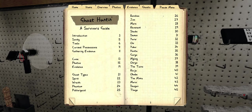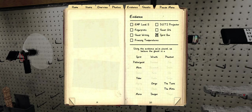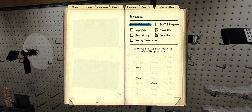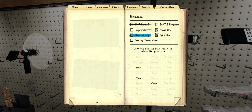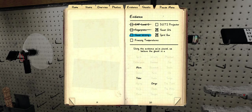So, we got spirit box and orb, could have been dots. Alright, not that, not that. Oh, I didn't check the ghost writing. Alright, I don't think it's an Onryu, because I didn't see freezing temperatures. I didn't check ghost writing.